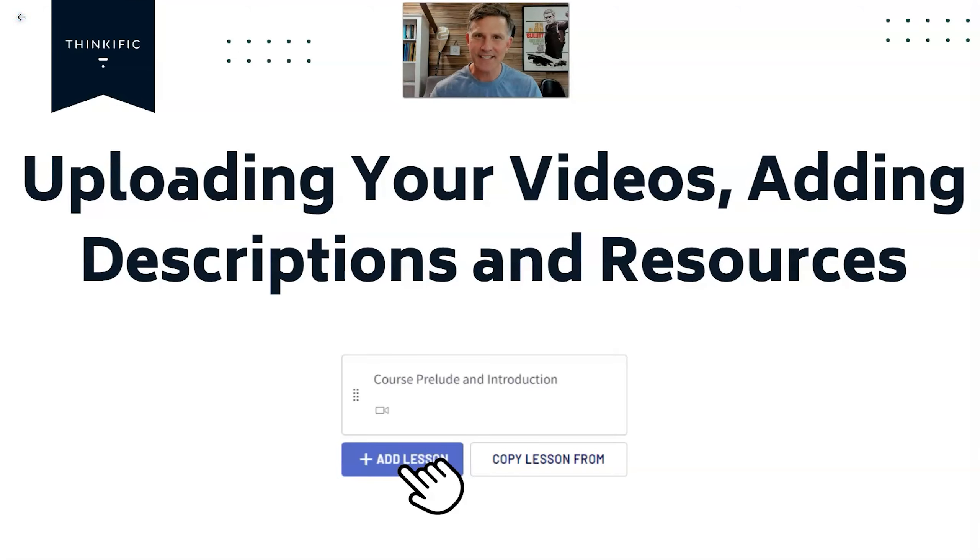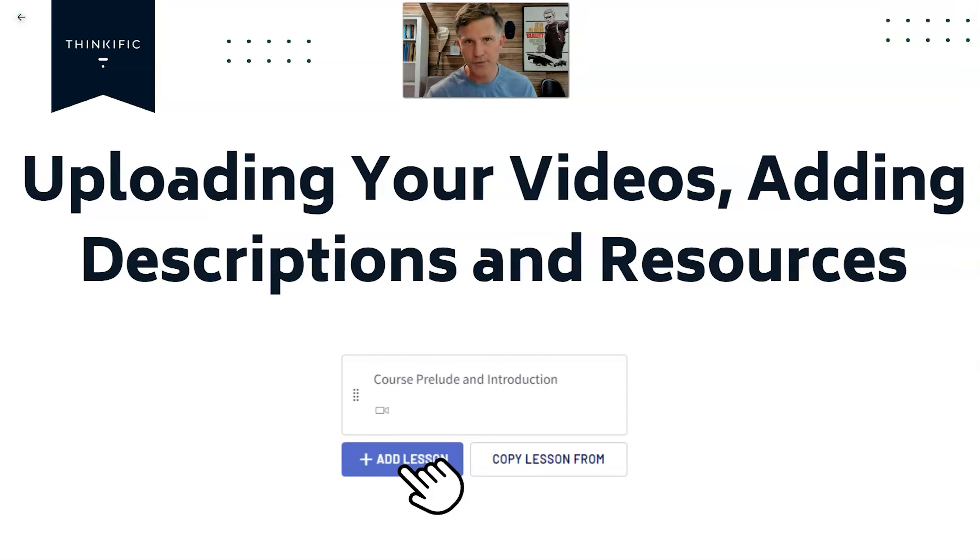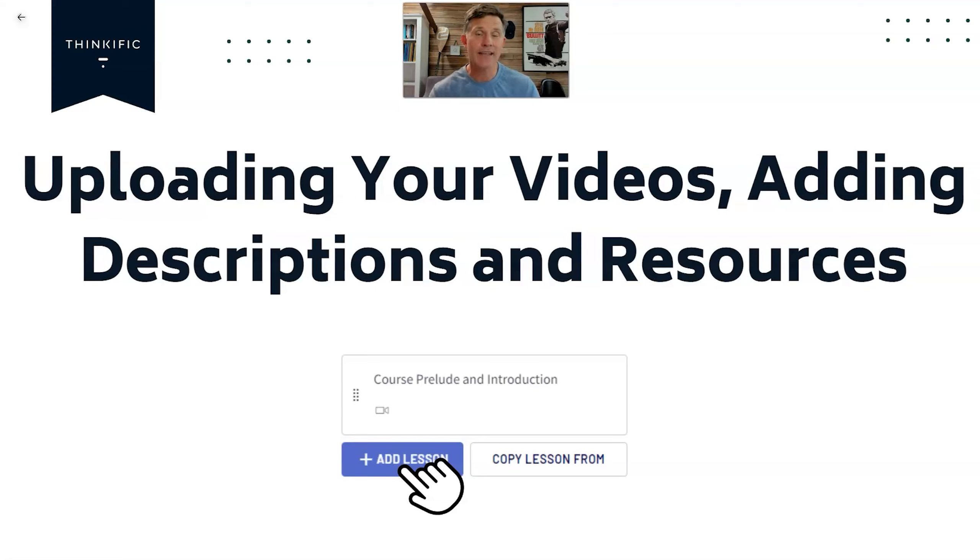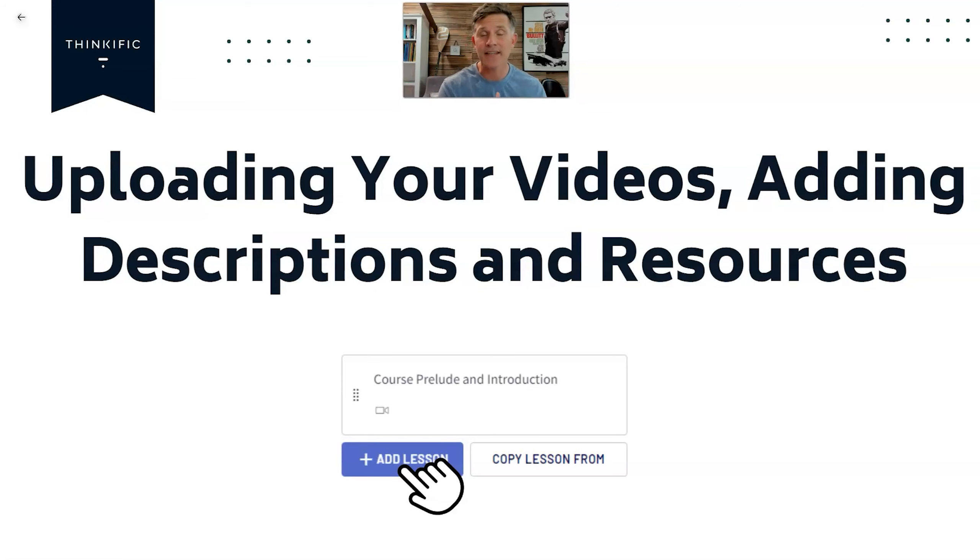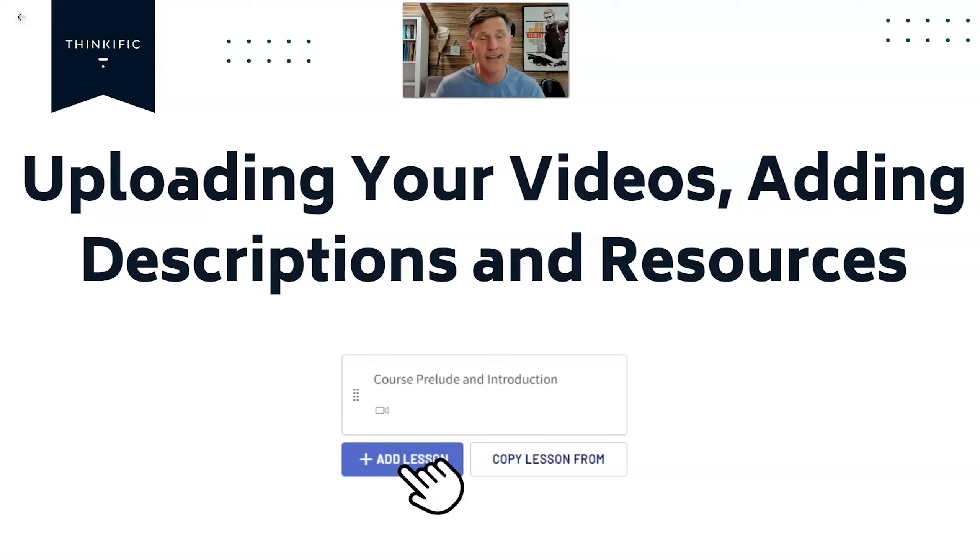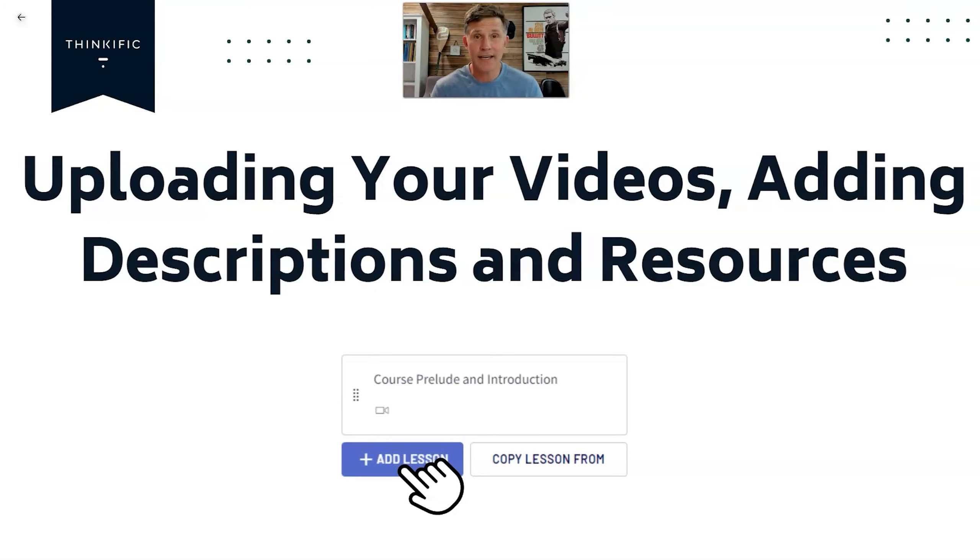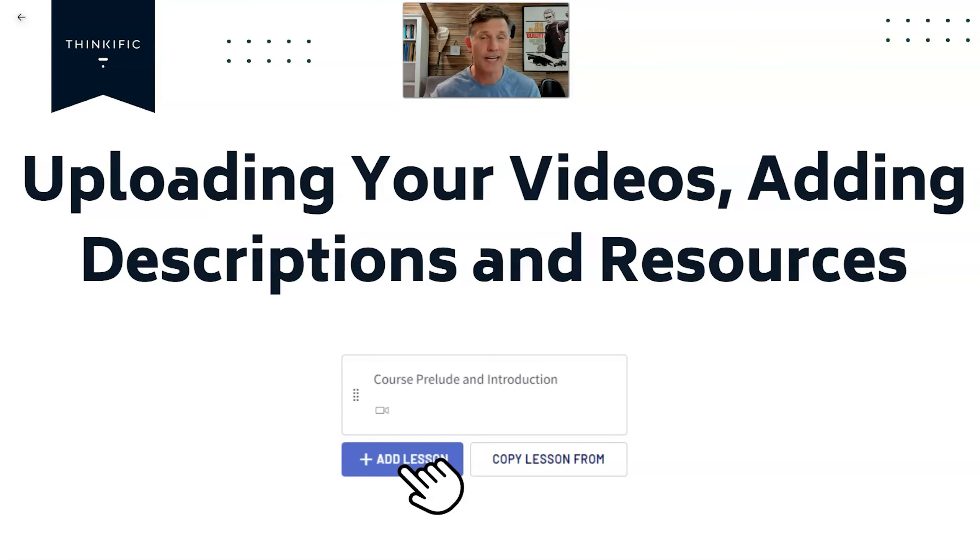Welcome to this lesson about adding your videos, your descriptions and your resources on the platform of Thinkific. I'll start adding the lessons and information from this course so you can see how easy it is. Let me hop onto the dashboard and I'll add a new course.